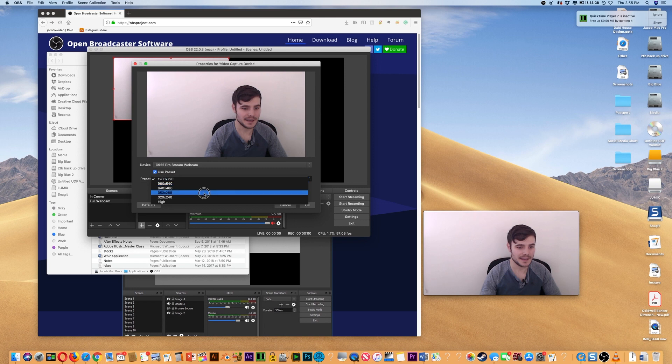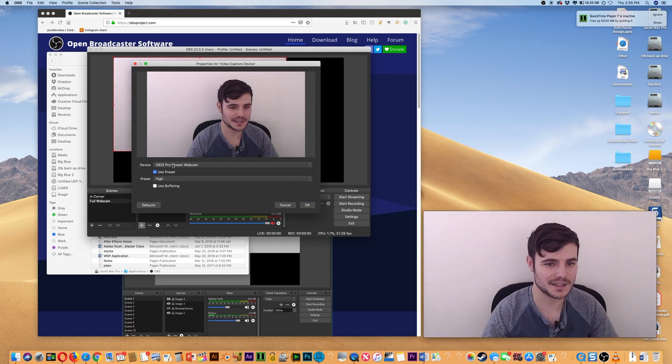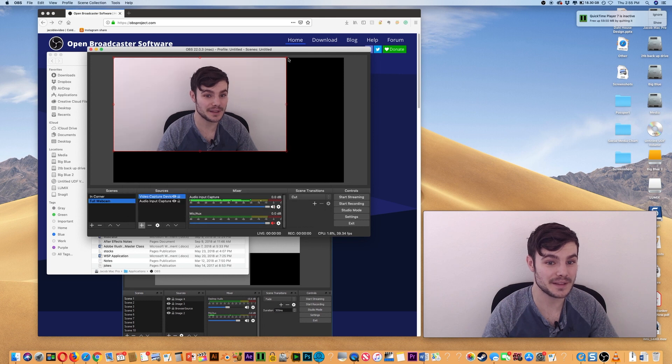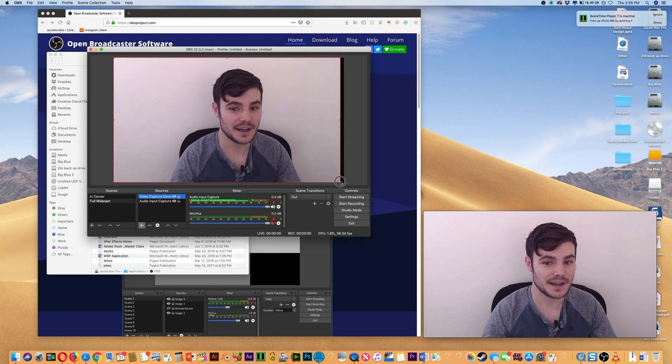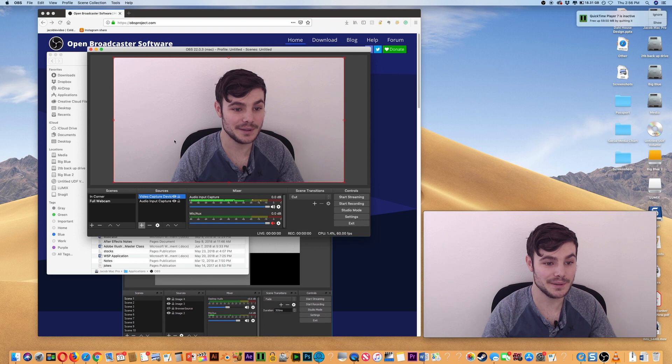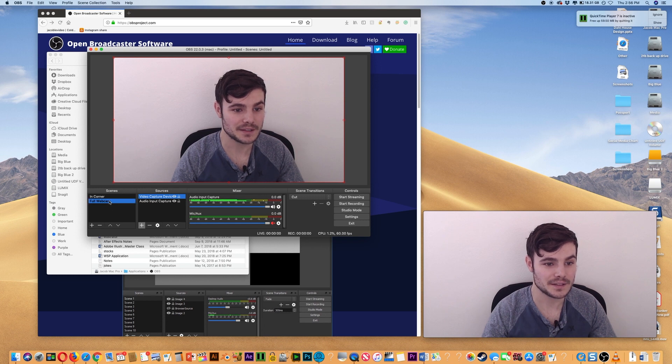I'll just choose High because that's going to be the highest quality. It's going to take up more space, but for me that is fine. I can just make sure it takes up the entire window like that. So that's the first scene.